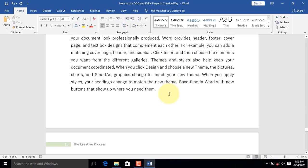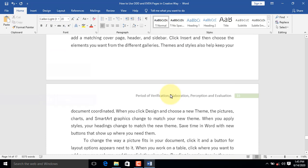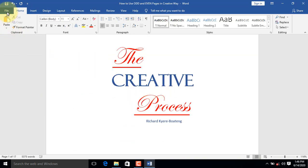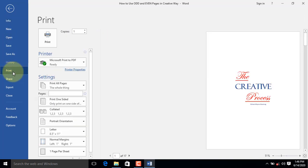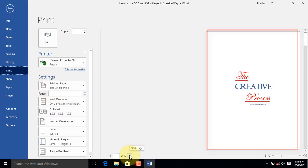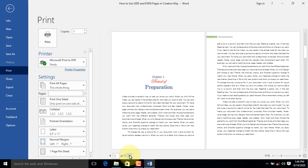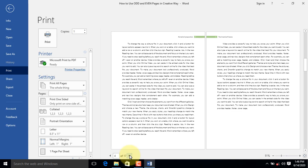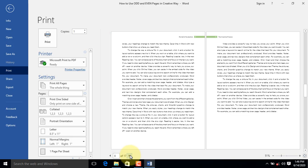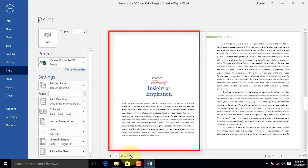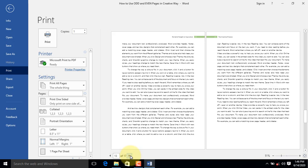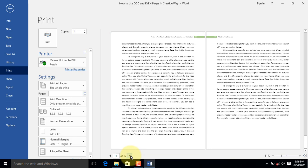We will now do a final preview to see whether the anomalies have been fixed. Press Ctrl+Home on your keyboard to return to the cover page. Click the File tab; the backstage view appears. Navigate to Print and click it. The cover page header has been removed. When you move to Chapter 1, the header for the first page which starts Chapter 1 has been removed. When you move to Chapter 2, the header for the first page which starts Chapter 2 has been removed. When you move to Chapter 3, the header for the first page has also been removed. Finally, when we move to Chapter 4, the header for the first page has been removed. We are now good to go.